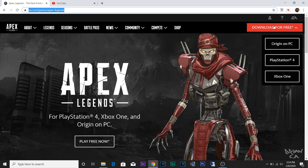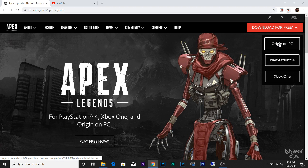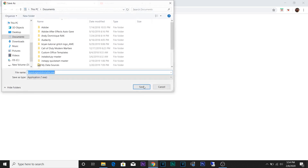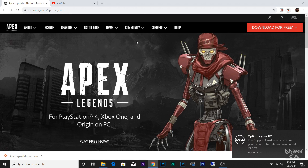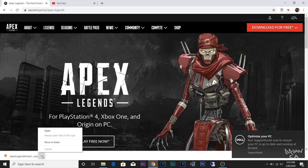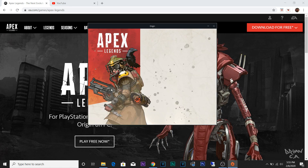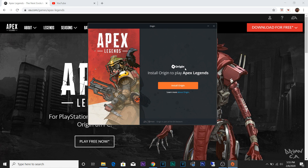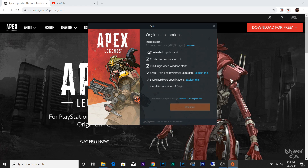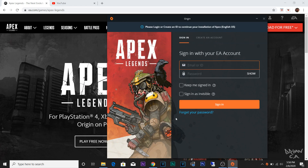Click 'Download for Free' and you can choose whatever console you're on. Right now I am on my laptop, so you click PC and then click Save. Once it's done downloading, click Open, then click Install Origin, click Accept, Continue.